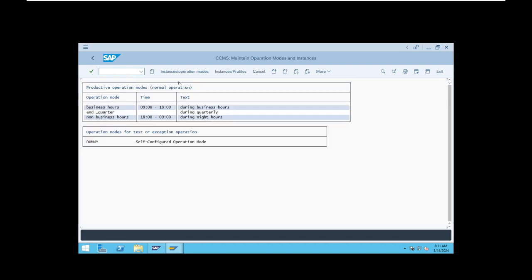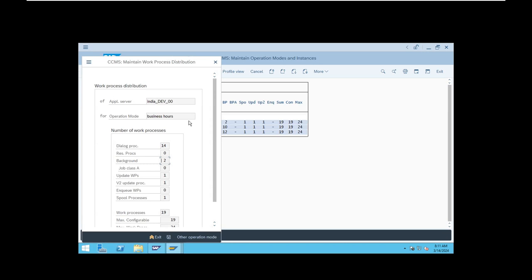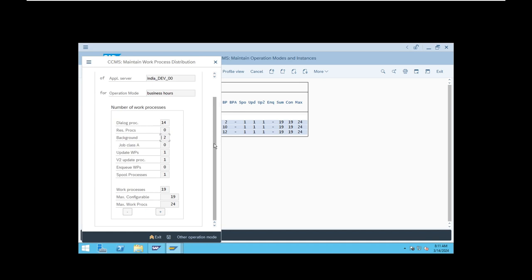Open project zero one more time and select your business awards. Here is a small catch if you observe — a few new things are here: reserved processes, job class A, and maximum work processes.